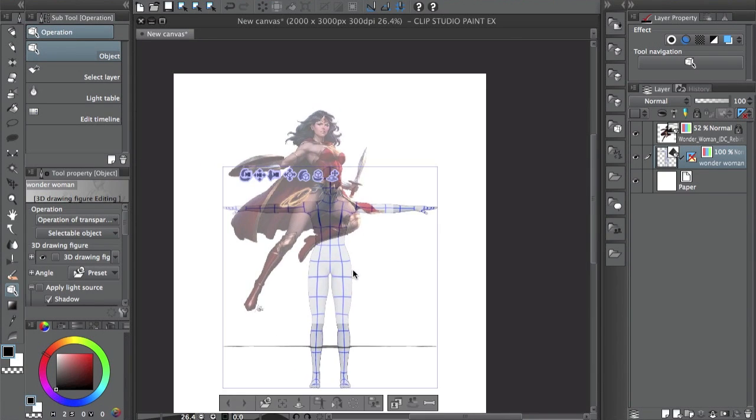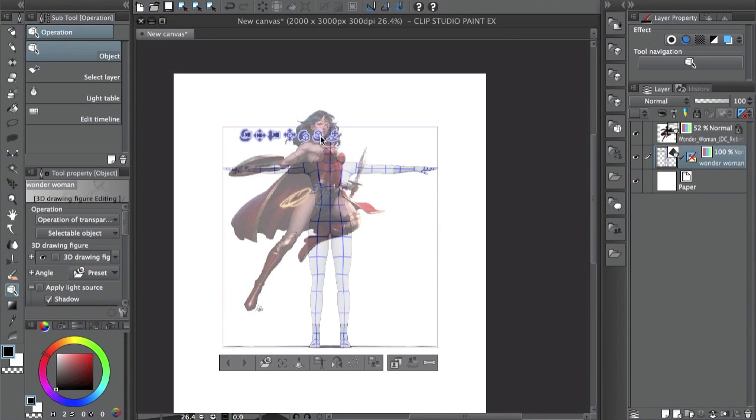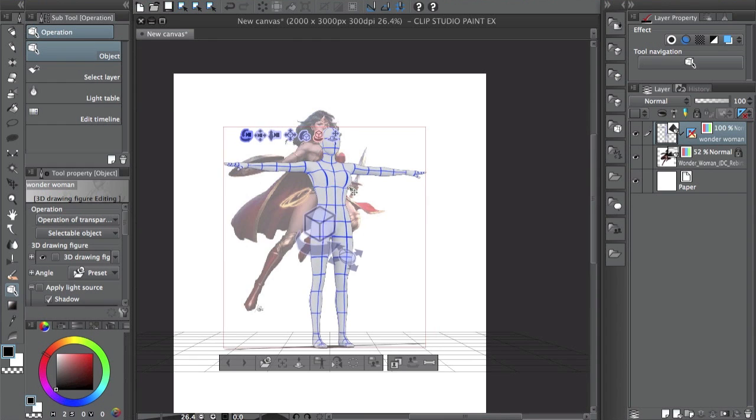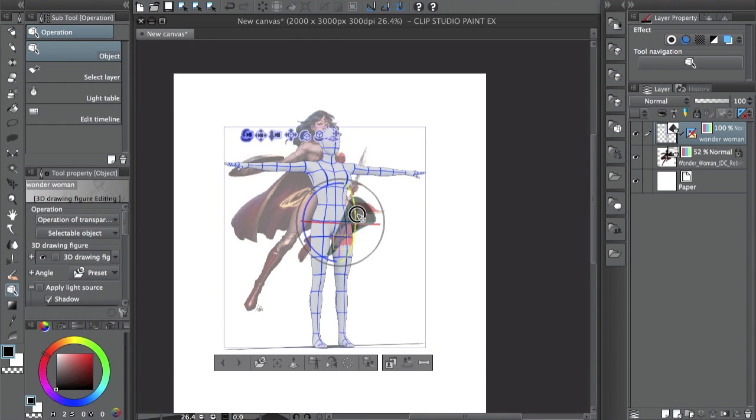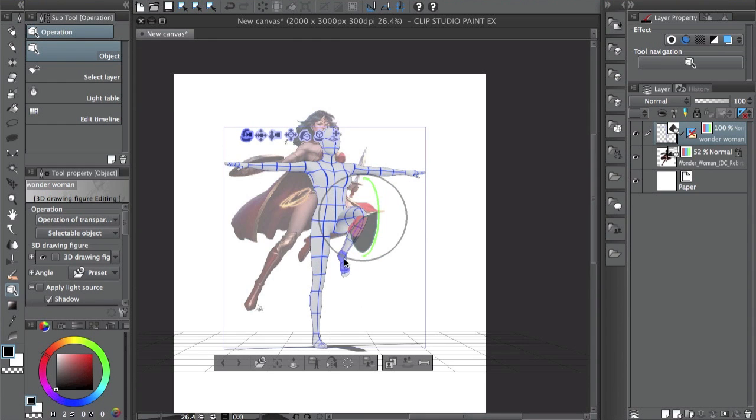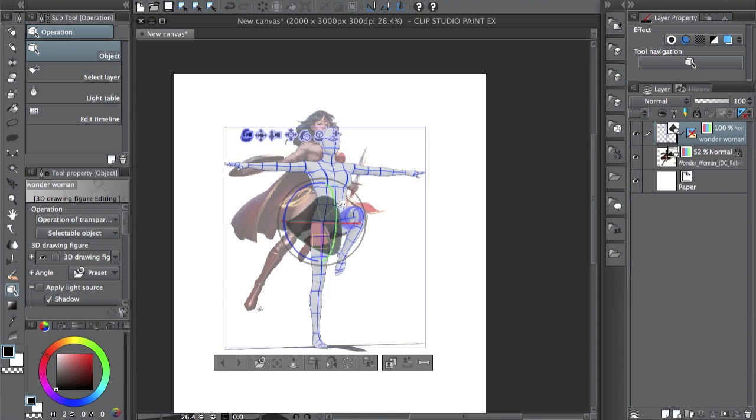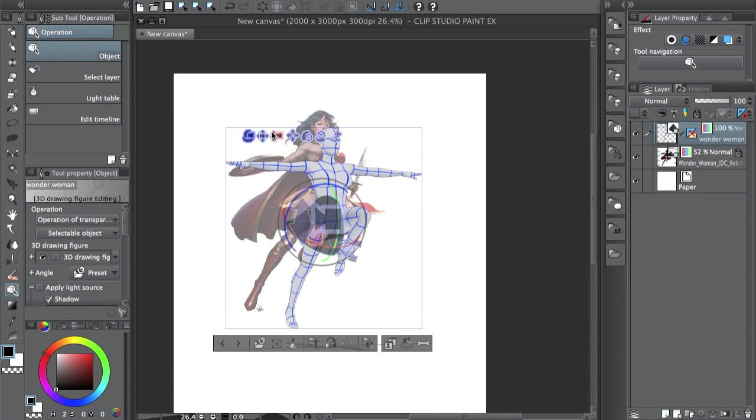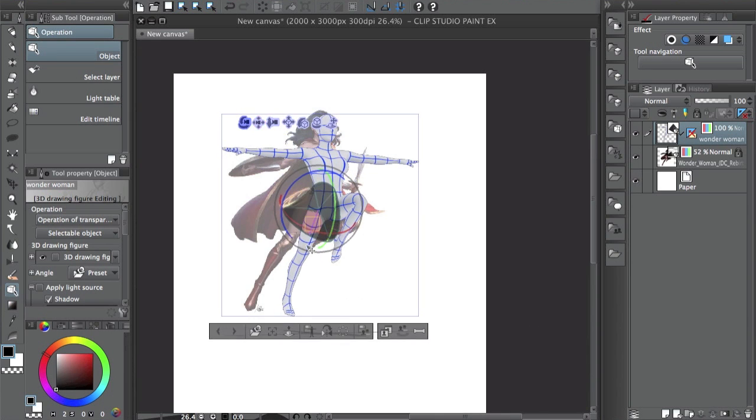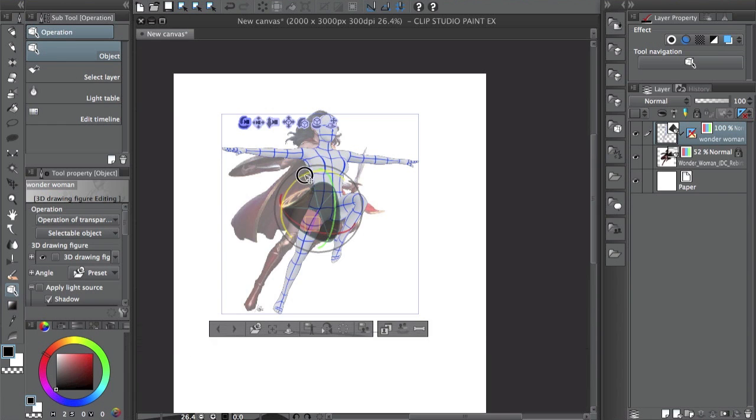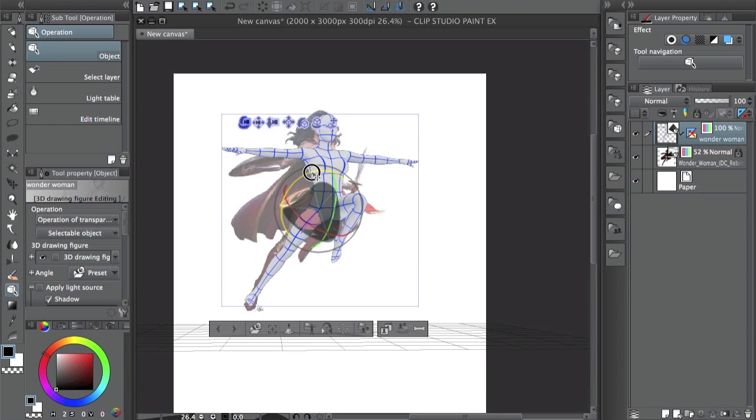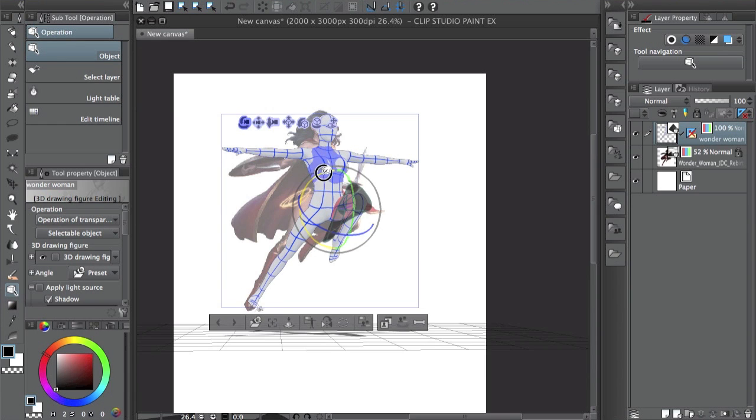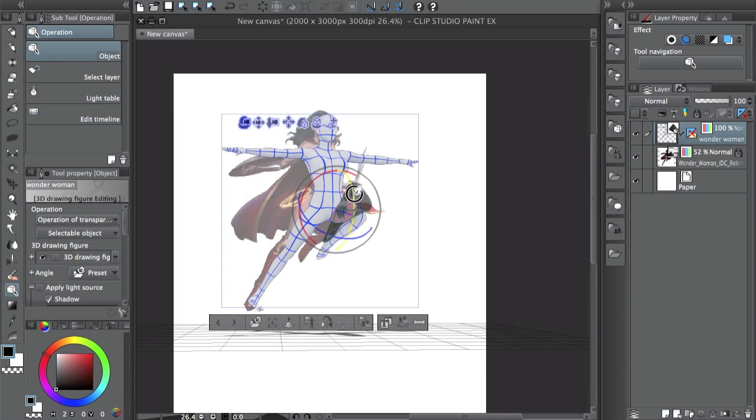Hey guys, how's it going? Welcome back, this is Kendris. In this video I'm going to show you how to pose your 3D models in Clip Studio Paint. You can see here I downloaded this Wonder Woman drawing, made it a little bit transparent, and I'm going over with the 3D model to match the pose.